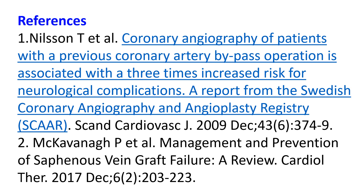Computed tomographic coronary angiography has improved a lot and is now useful in evaluating bypass grafts. Multi-slice CT angiography can achieve a sensitivity of 98% for detection of graft stenosis or occlusion with a specificity of 97%.